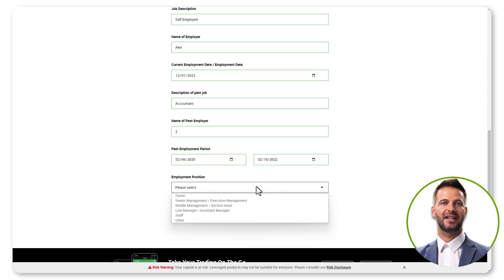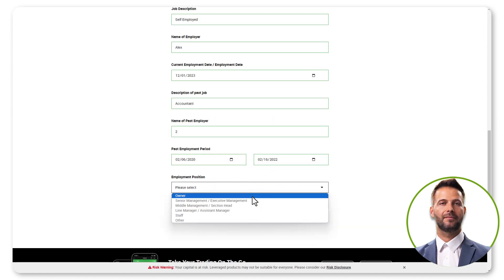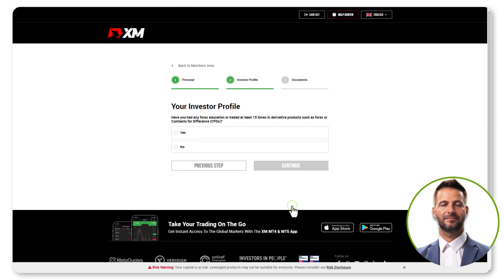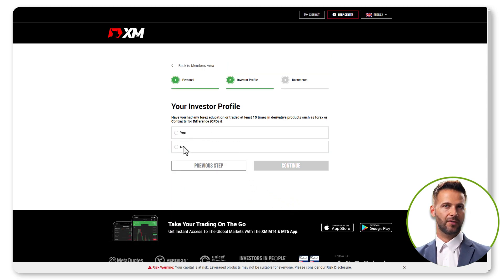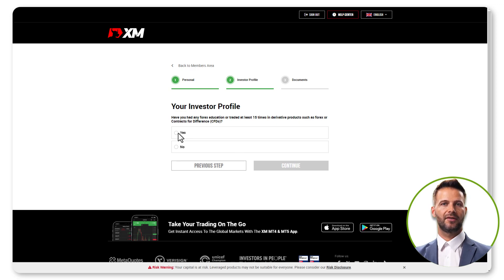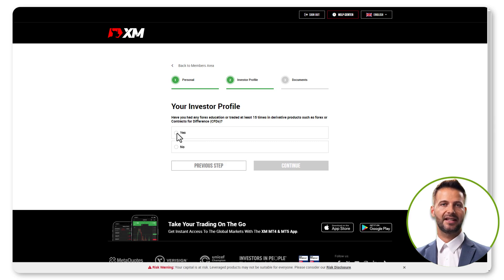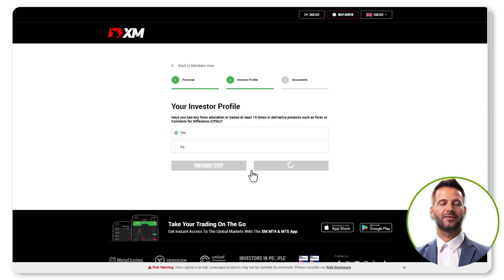Click Continue once you've filled in the details. Choose Yes or No if you have had Forex education or traded derivative products like Forex or contracts for difference, CFDs, at least 15 times.